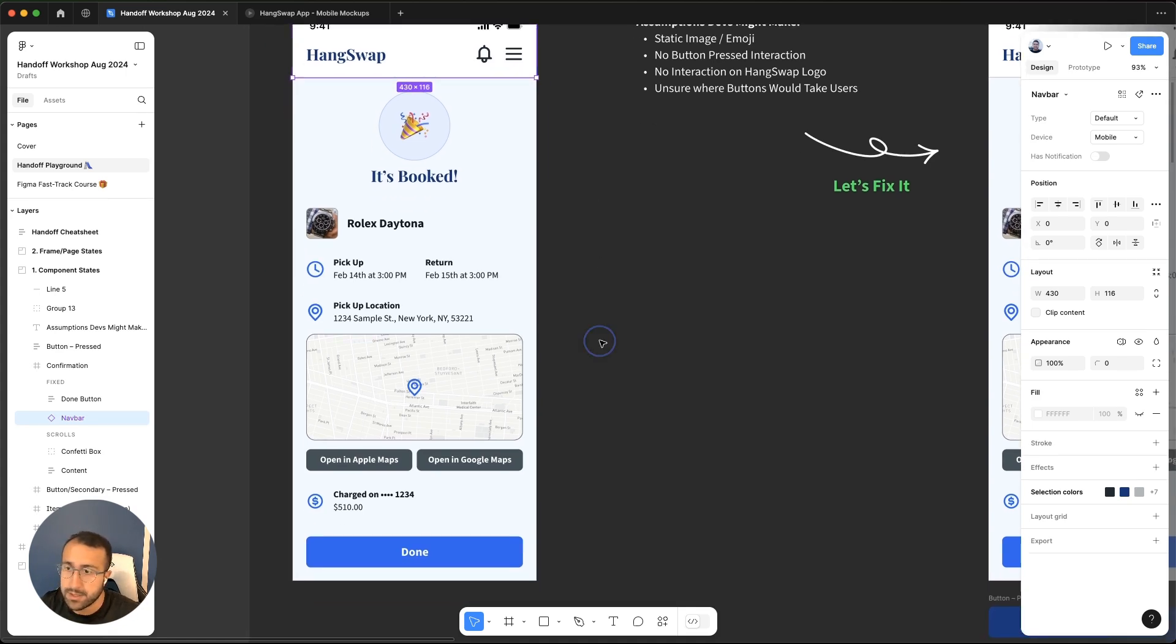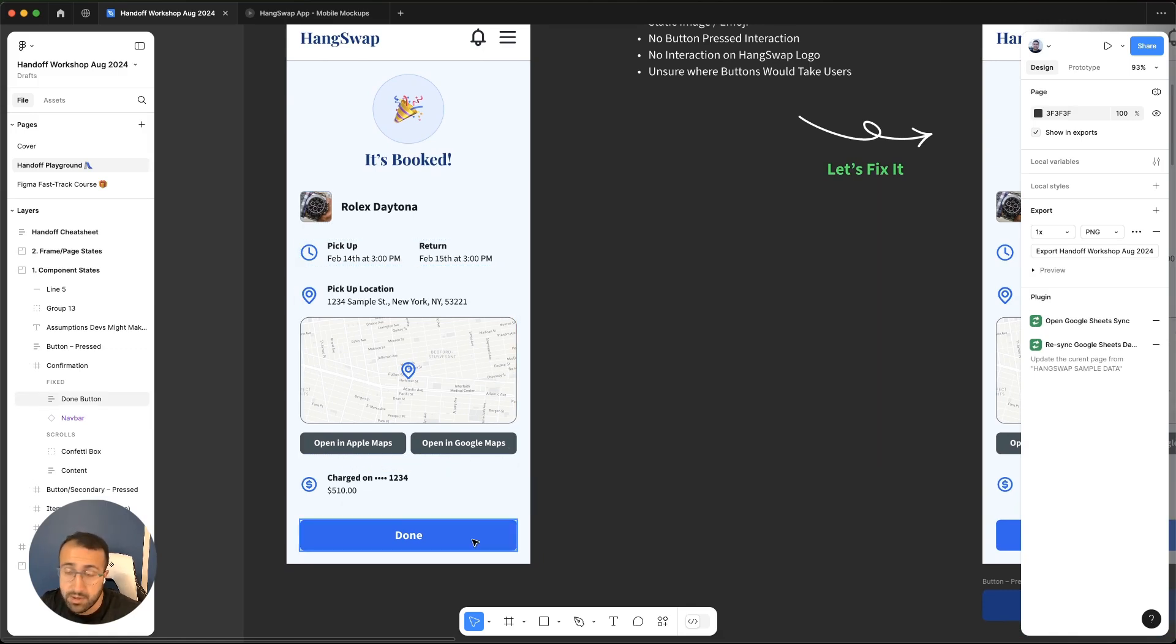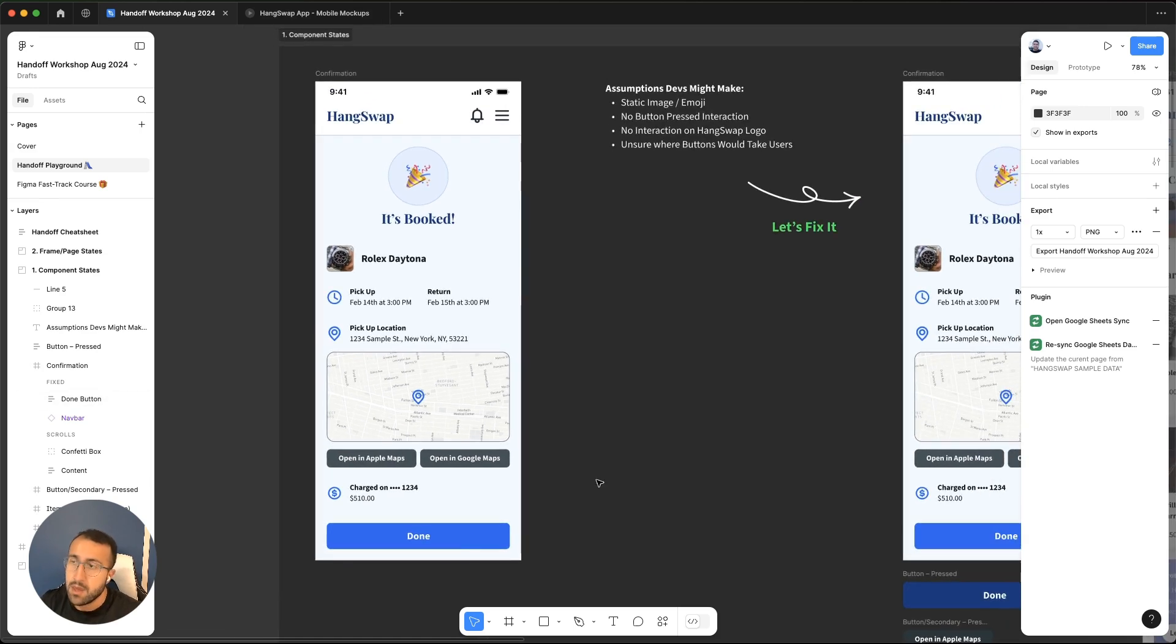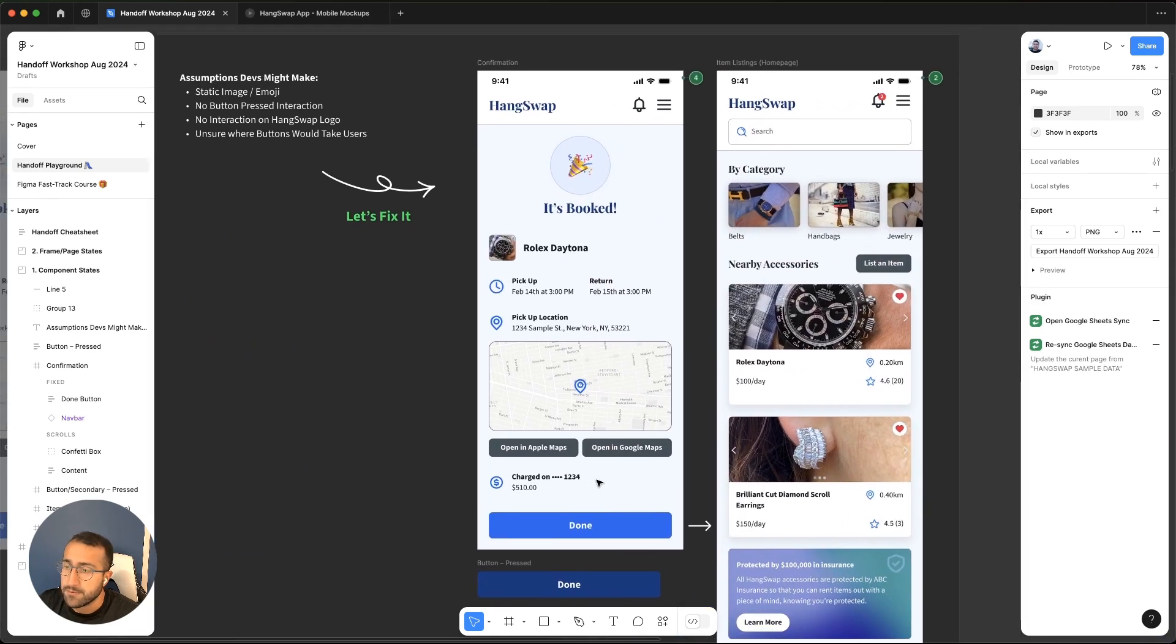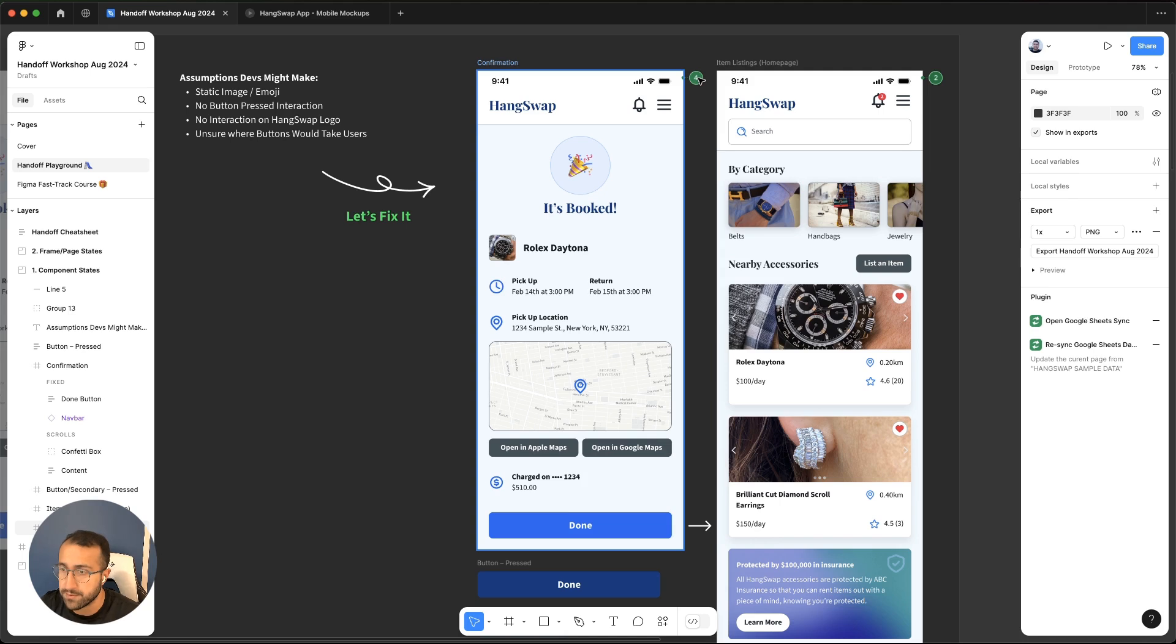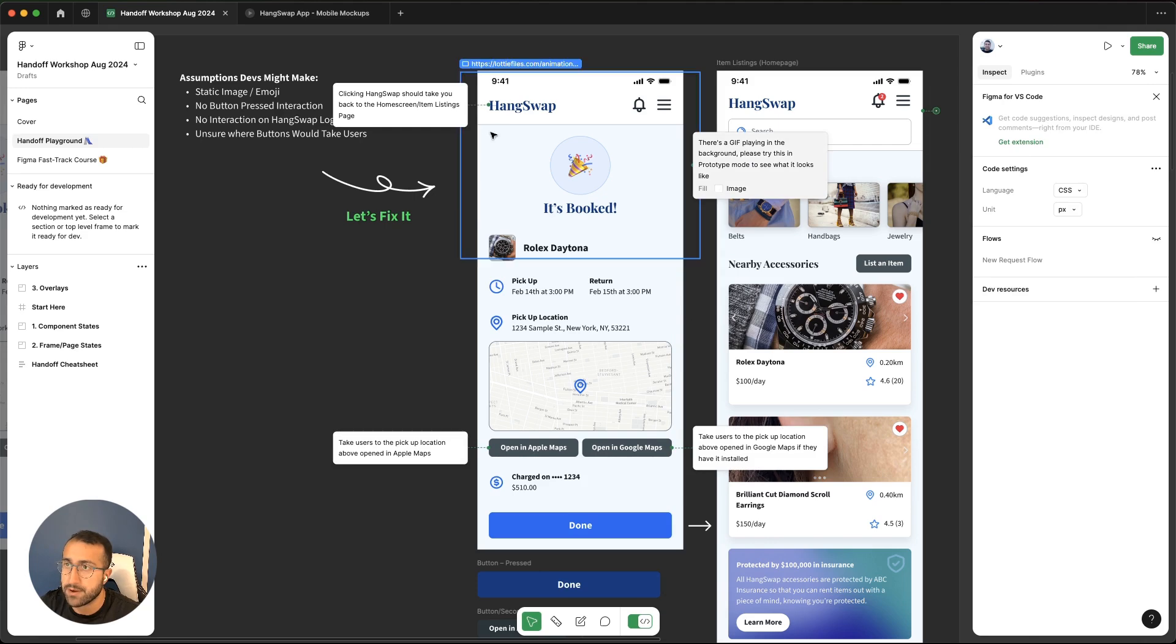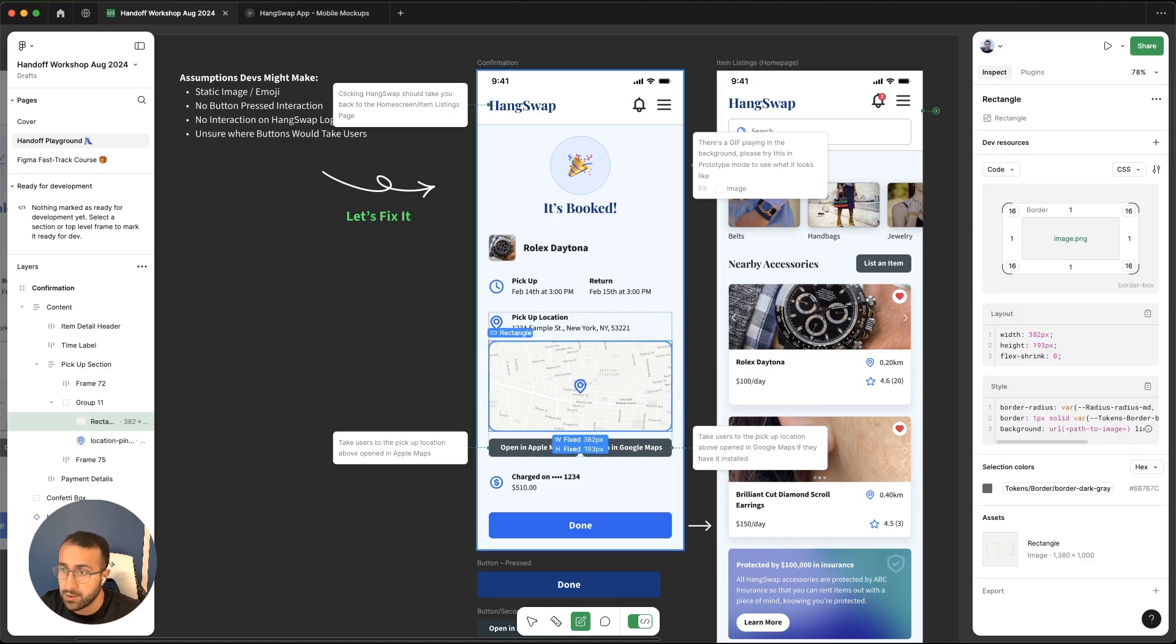The other thing is unsure where the buttons would take me. We have open in Apple maps, open Google maps, done, which I'm going to presume will close the screen and go back to the previous one. But that might not be true. So these are things that are missing from this design. Let's fix this by adding a few things. All these notes that I've added are as annotations inside of the dev mode that Figma gives you access to. You can switch on the dev mode and leave notes around your design using this annotate tool. You can hit Shift T on your keyboard and just click on anything and leave a note. That's what I've done here.